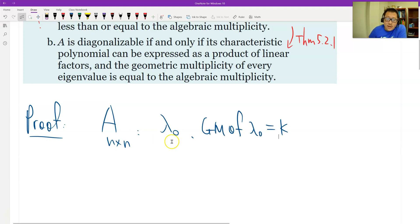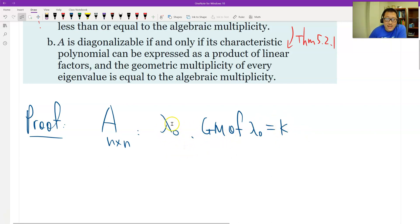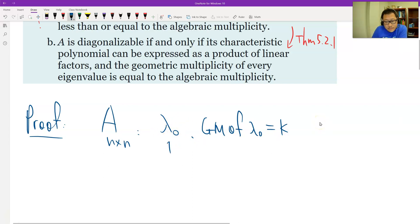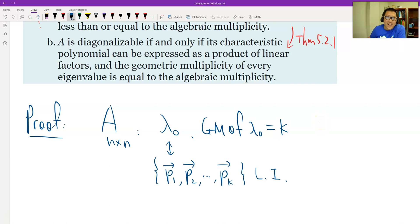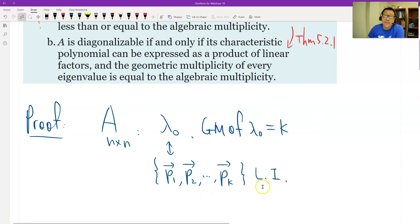I say the geometric multiplicity is k. So we can find k linearly independent eigenvectors in the eigenspace corresponding to λ₀ — call them p1 to pk, which are linearly independent eigenvectors corresponding to λ₀.